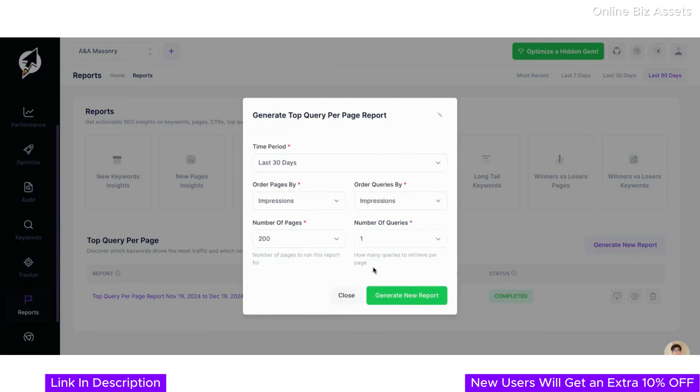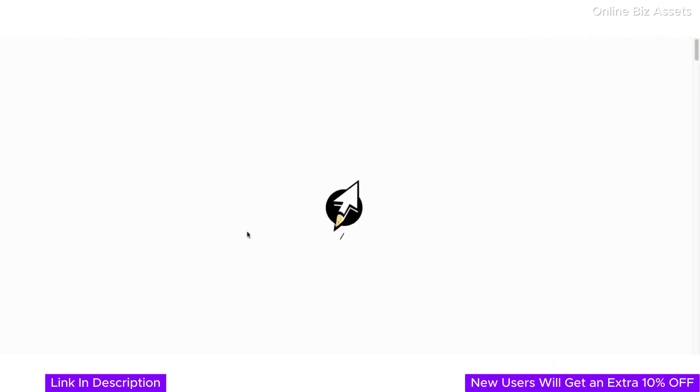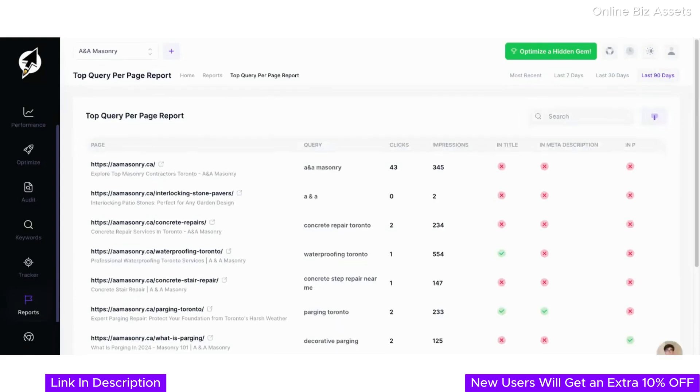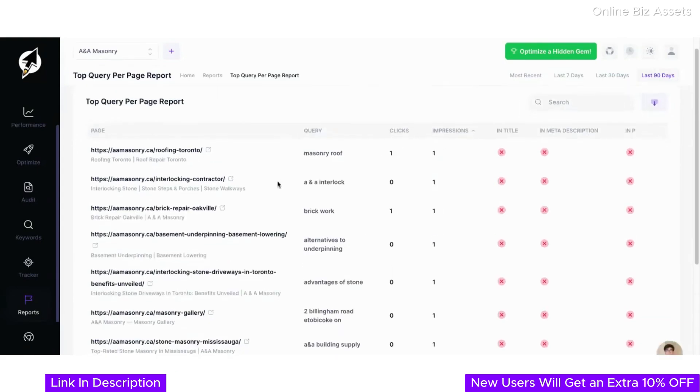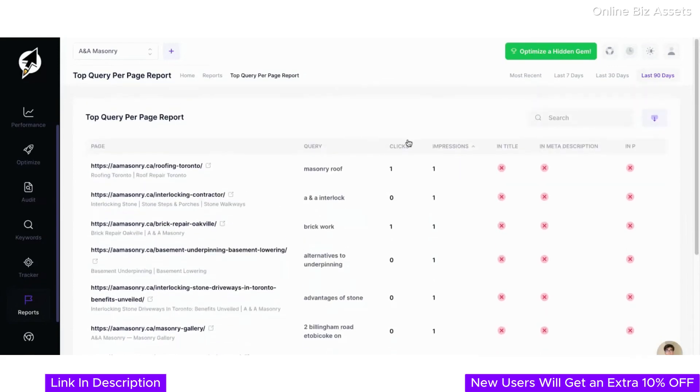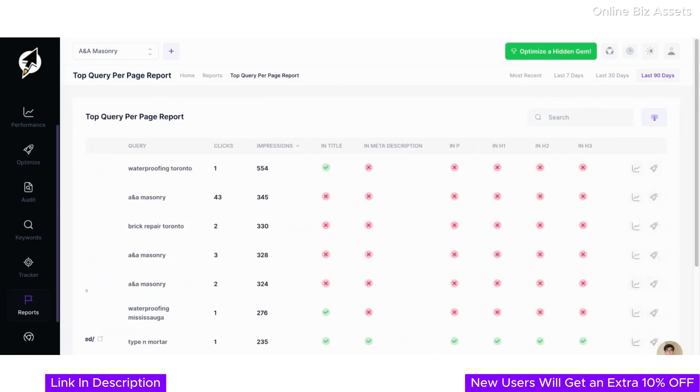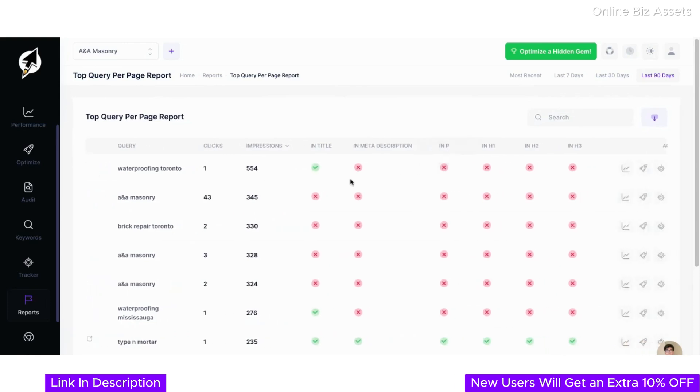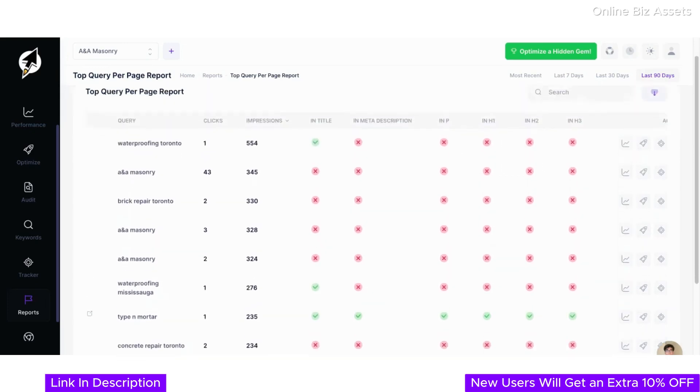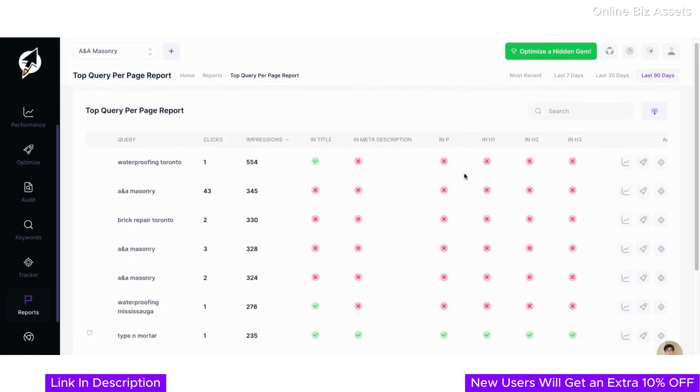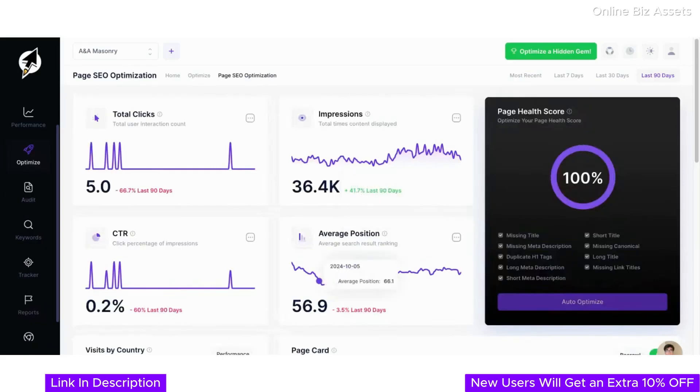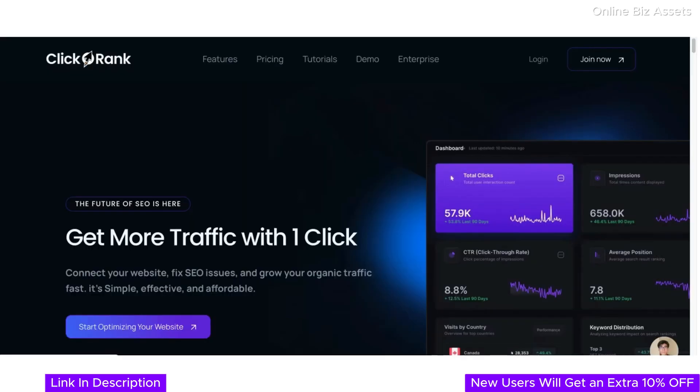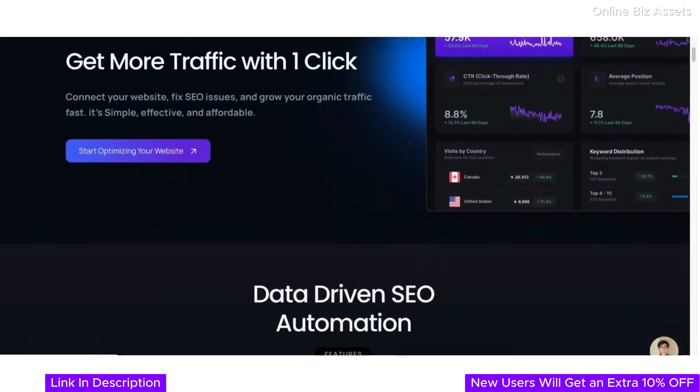Once the report is generated, you'll have a comprehensive overview of your top-performing pages and queries. For example, here you can see how specific keywords like waterproofing Toronto perform across multiple pages, with data on clicks, impressions, and whether they're optimized in titles, meta descriptions, or content. These insights give you a clear roadmap for improving your SEO strategy and prioritizing areas that will get you real fast results from Google. And you can always optimize any keyword for these elements by clicking on the Optimize button. Isn't that great?